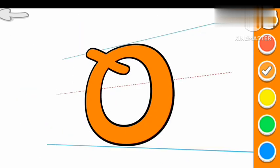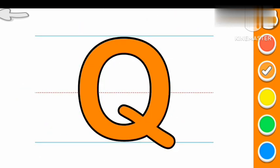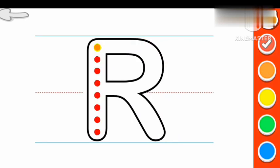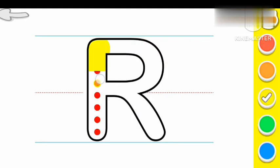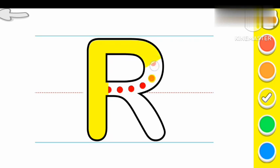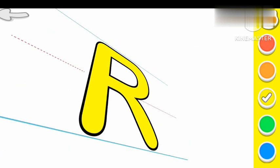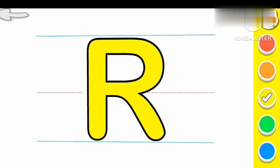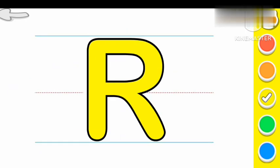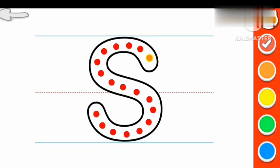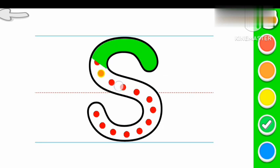Q for Queen. R Yellow color R. R for Rabbit. S Green color S.